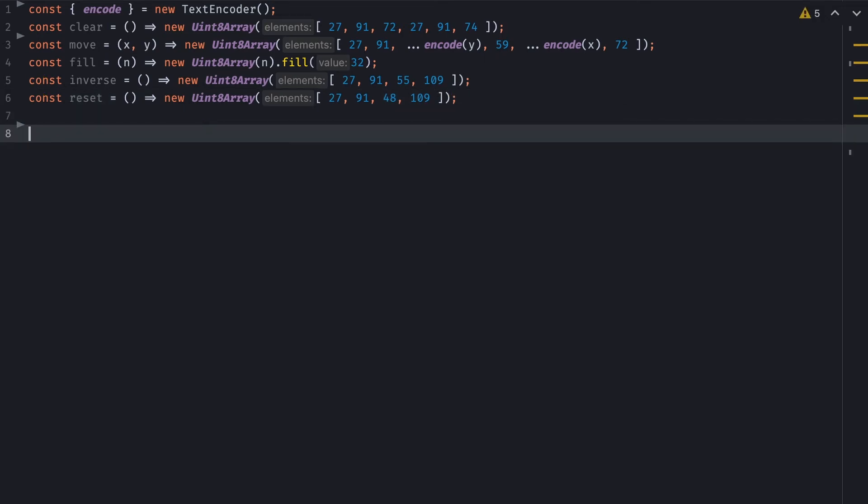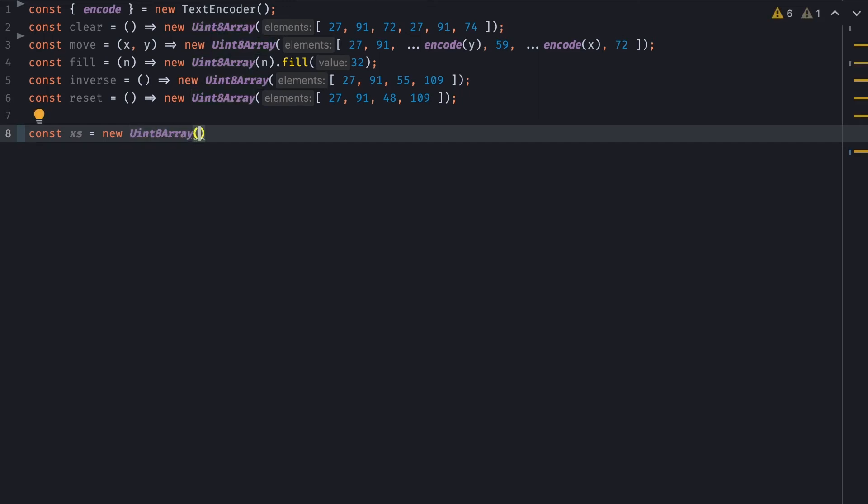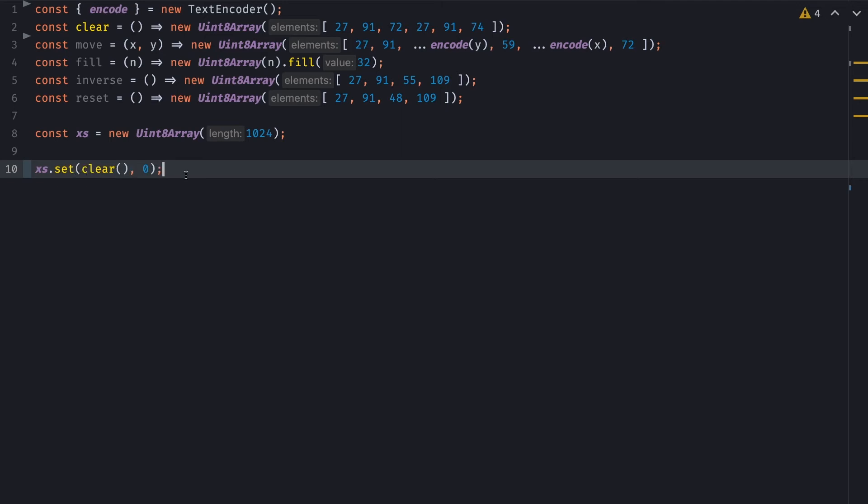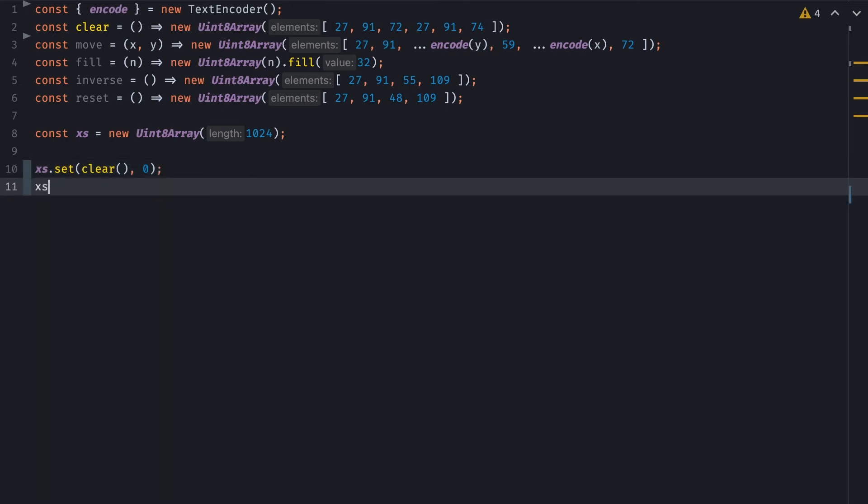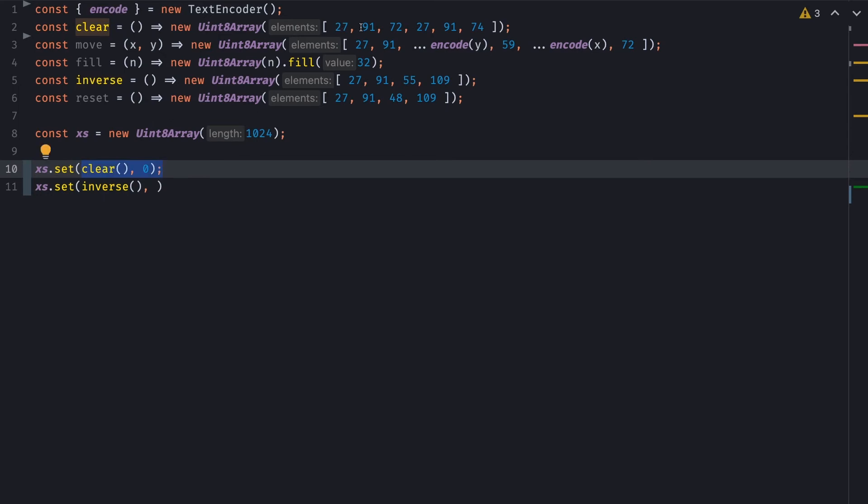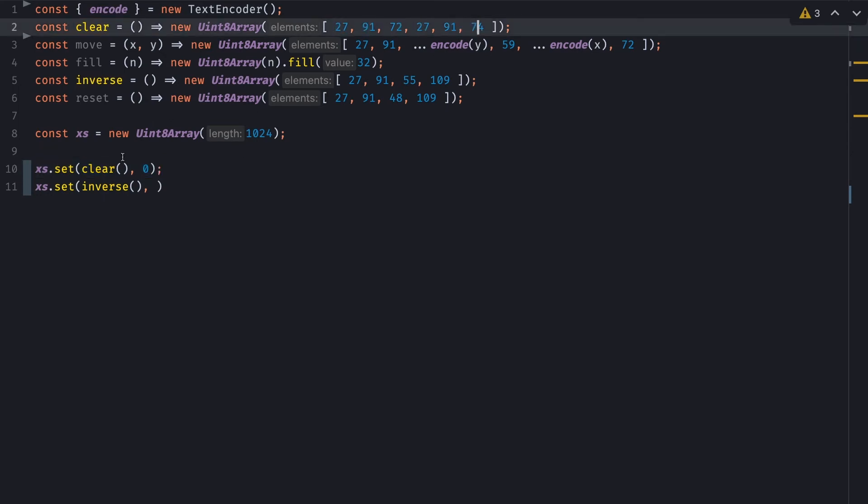Now what I need is a buffer. So I'll create a new variable called xs, which is a typed array. Let's say 1024. Doing this, I will reserve about a kilobyte of memory. So now to use my utility functions, all I need to do is type xs, set, and then the function I want to use, which is going to return the typed array, and the position where I want to set these items.